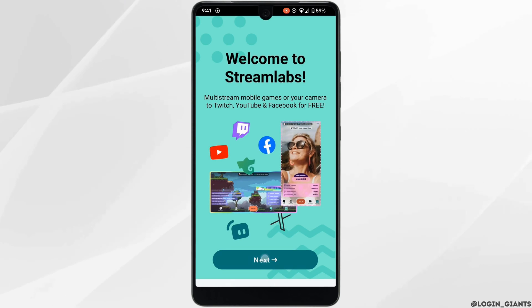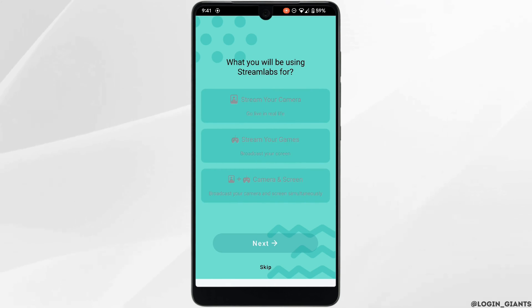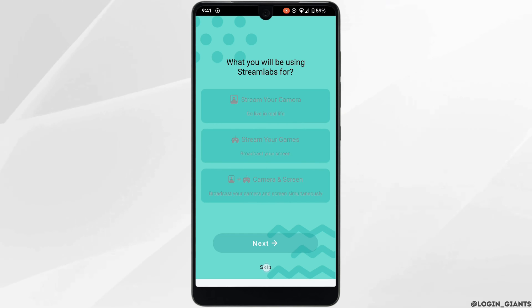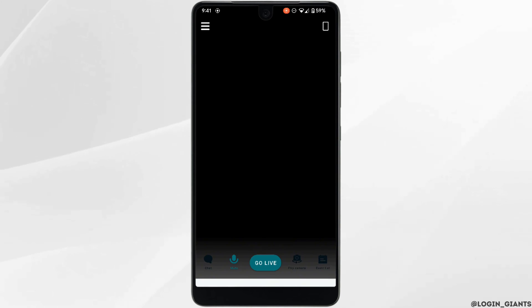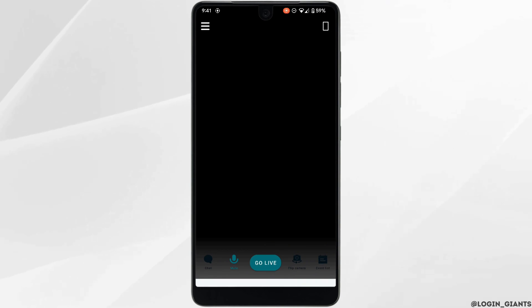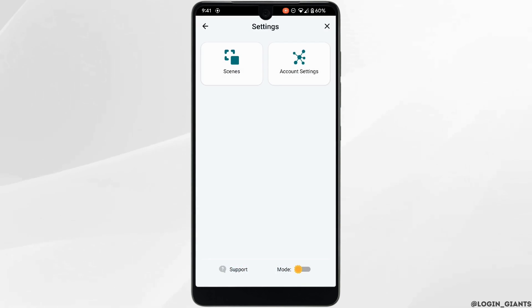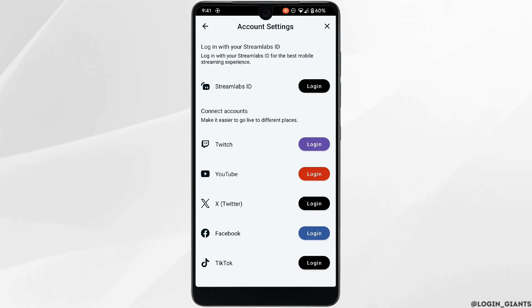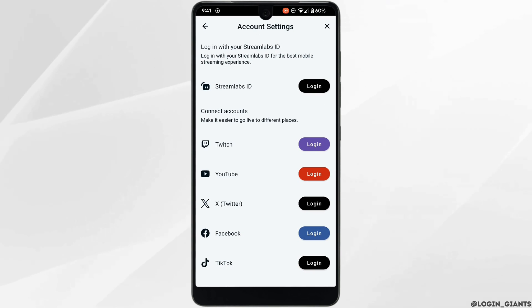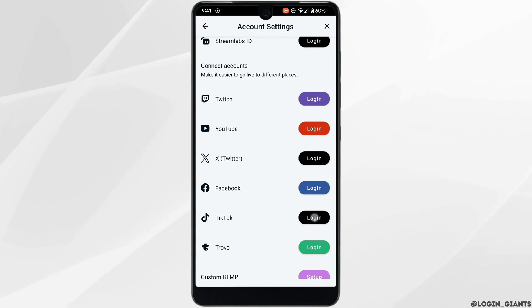Tap on Next and you can skip this part. Now click on the three-line menu at the top left corner, then head over to Account Settings. Search for the application TikTok and then click on Login.